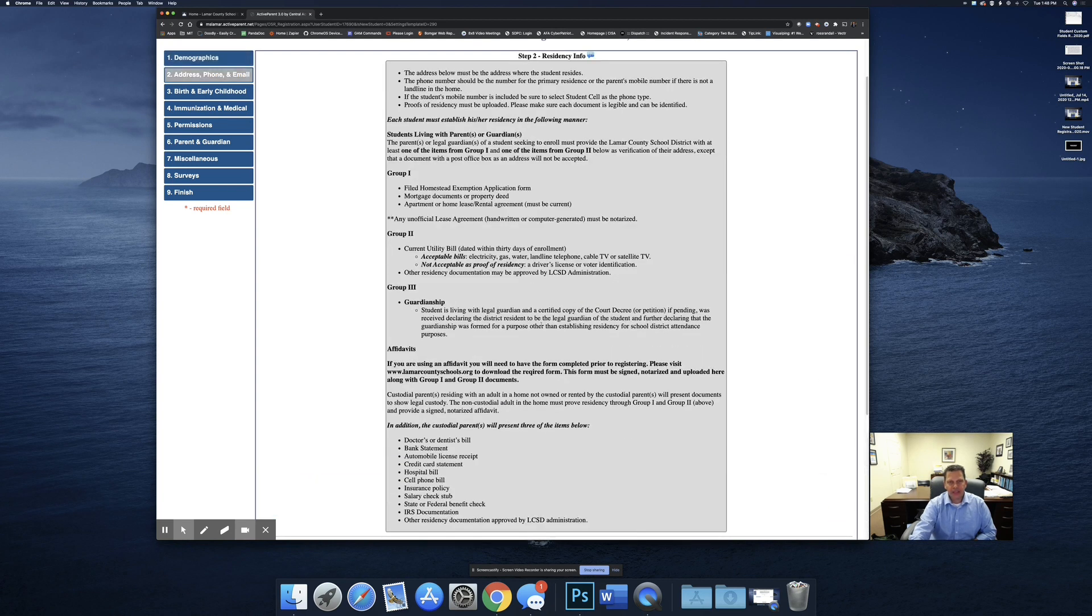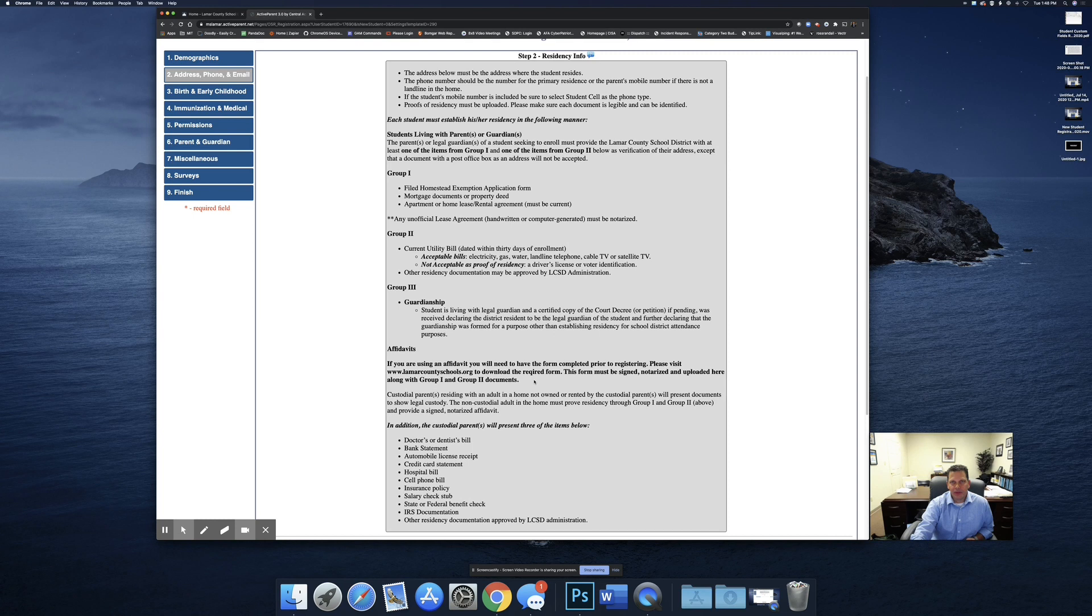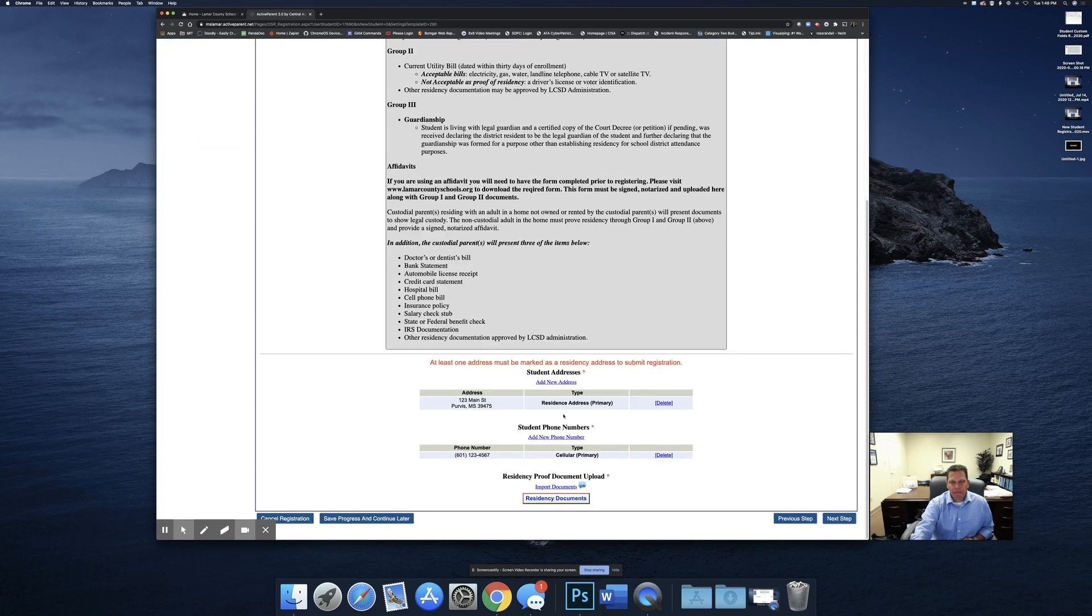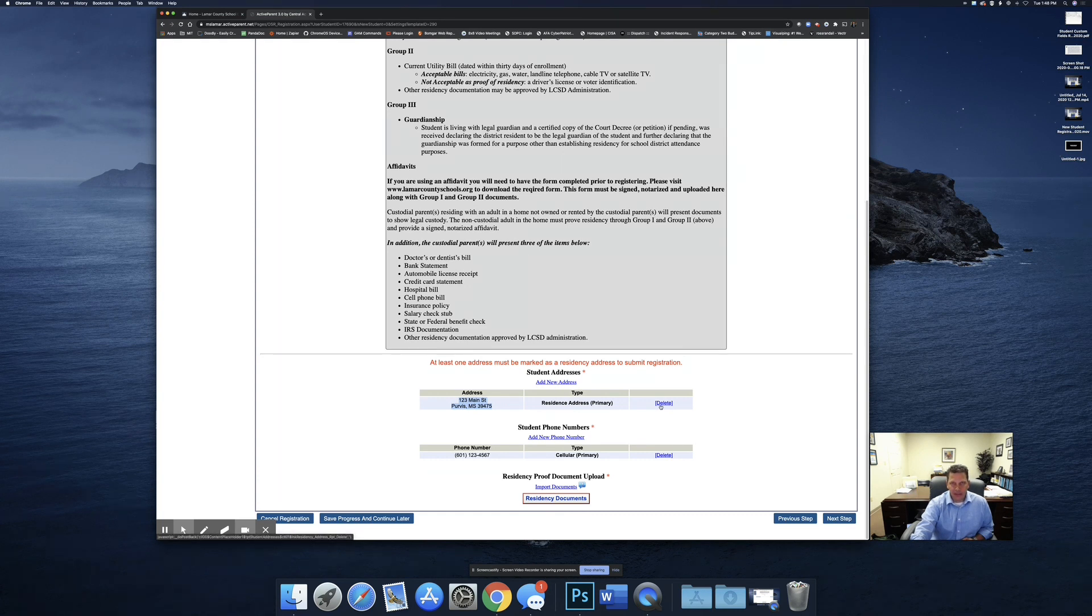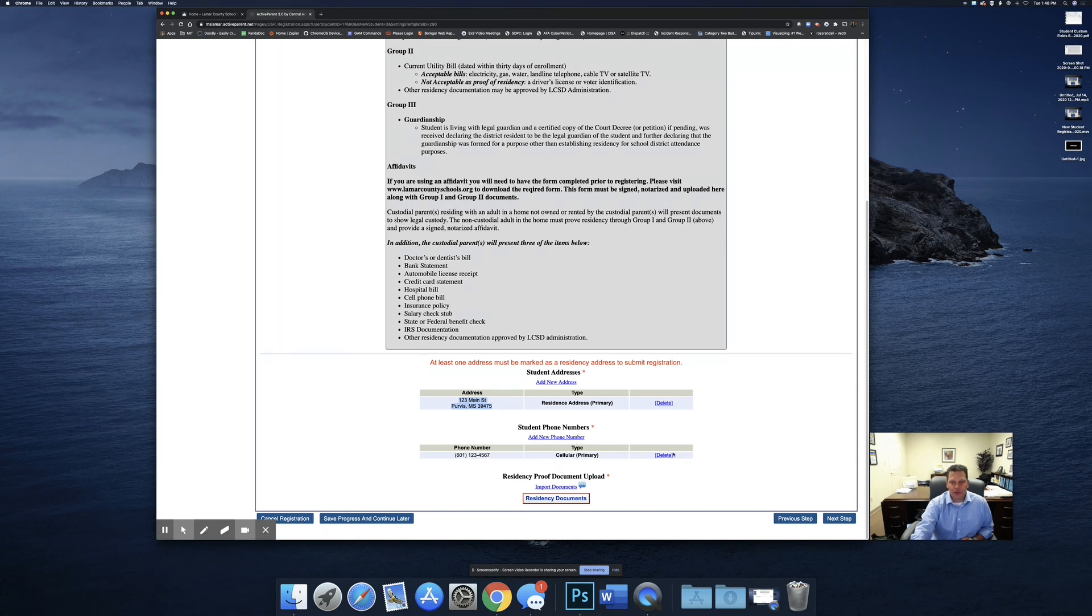The next step is your residency proofs. Normally you would bring those residency proofs to the school and the school will make copies of them and that's when you would complete your registration. Due to COVID restrictions, we're requiring everyone to upload those documents. So in this section here, you're going to verify that the address has not changed for the student's address. If it has, then you can add a new address and then delete the one that was not correct. You can also add phone numbers and if this phone number is incorrect, you'll add a new number and then you'll delete the one that is incorrect.